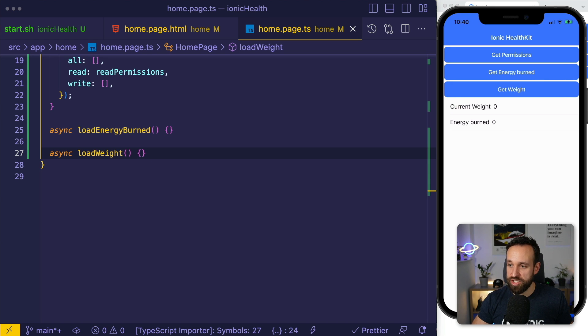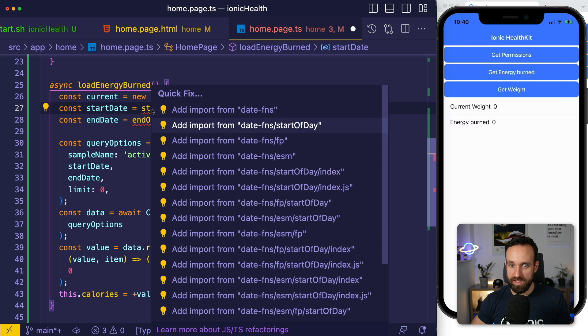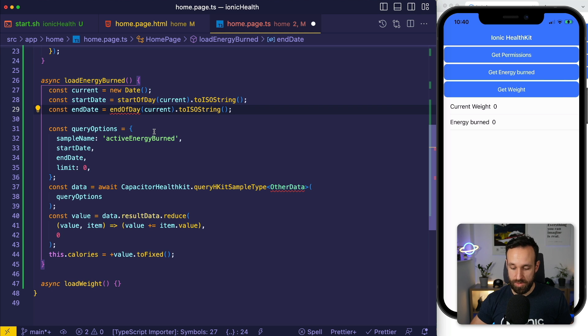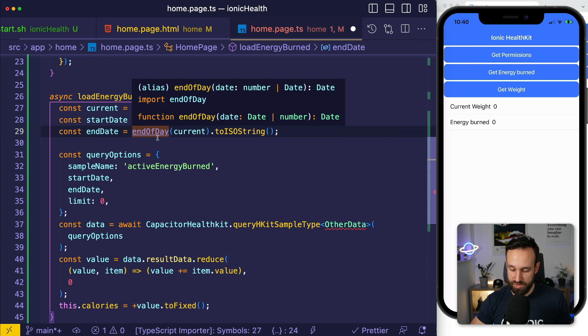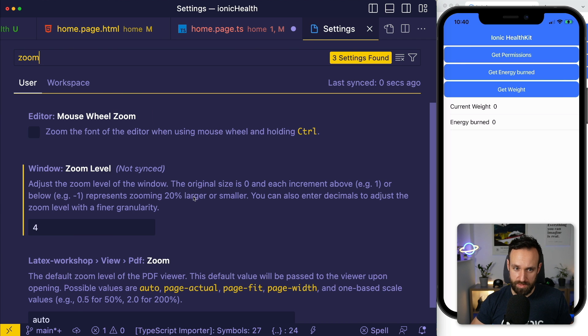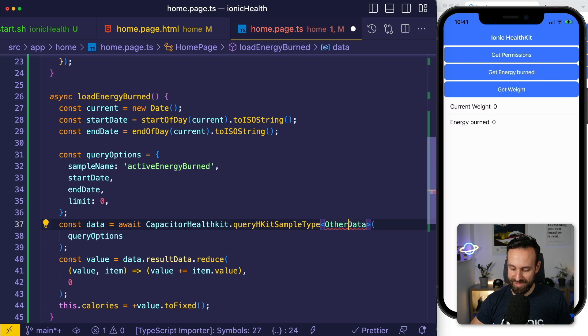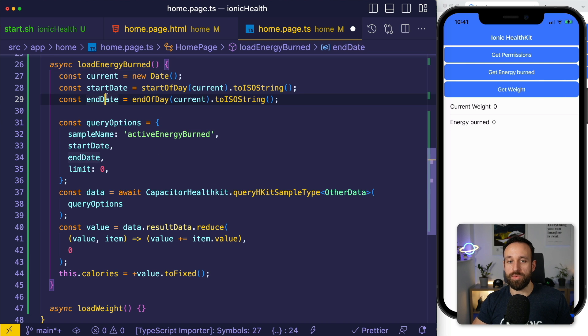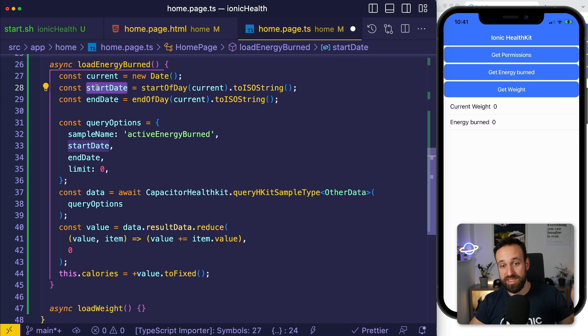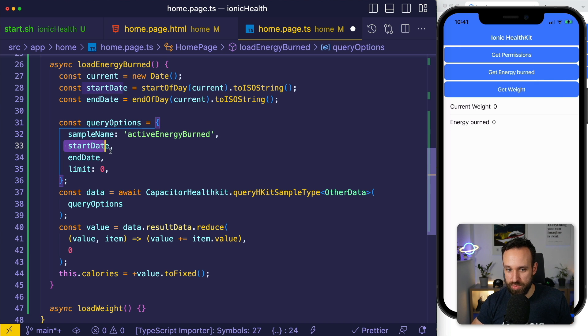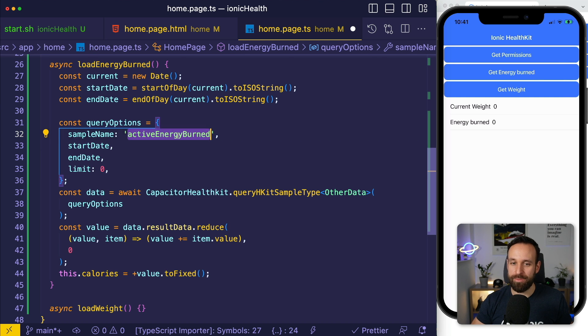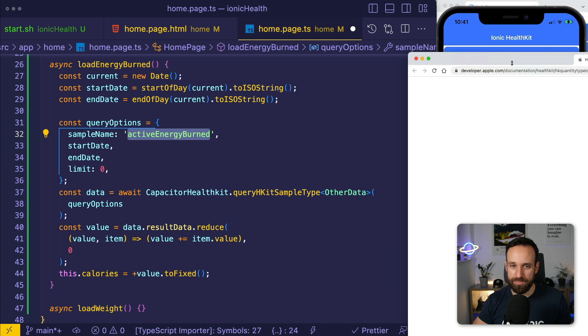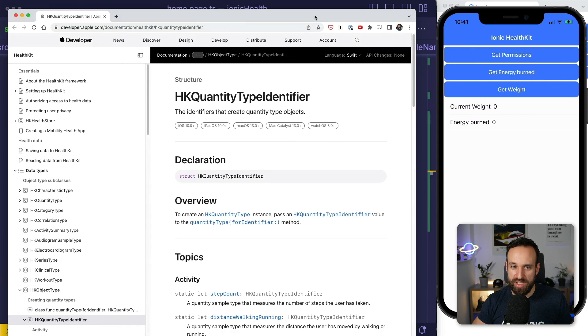At this point I can make my other calls to the plugin to actually access the health kit data. Let's bring in the first function and talk about what's going on. If I want to load my energy, here's what we do. We create the current date and then we use date-fns to get the start of the day and the end of the day. I haven't found anything that's easier than that because we need that for our query options. We need the start date and the end date. We could also have a limit and most importantly we have a sample name.